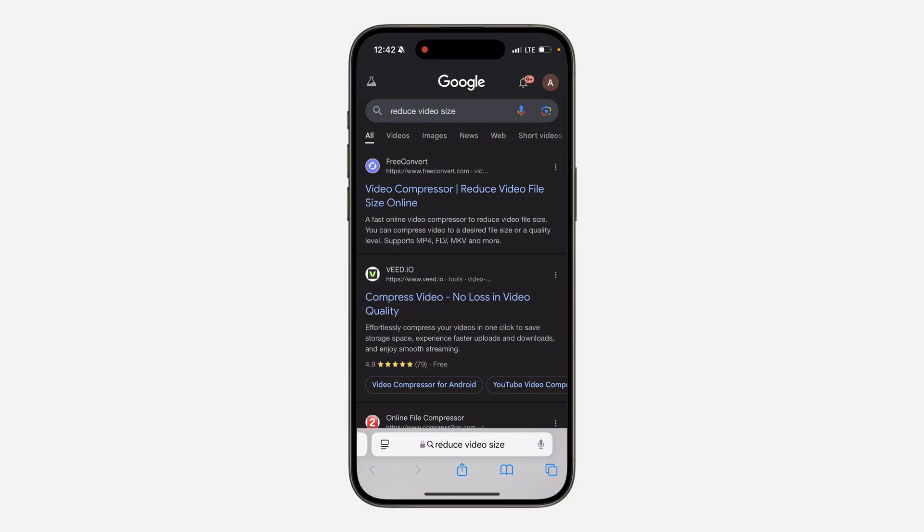You can make use of any of these video compressor websites to reduce the size of your video, then download it to your phone and be able to send it.